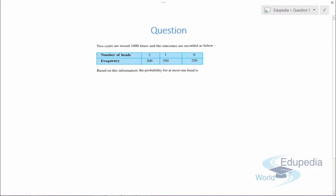Question number one: two coins are tossed a thousand times and the outcomes are recorded as below. This is the data — the number of heads are 2, 1, and 0. For 2 heads, the frequency is 200. This is the kind of data that is given.